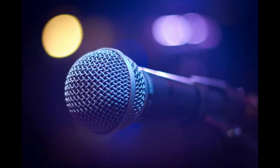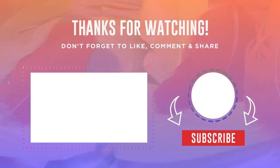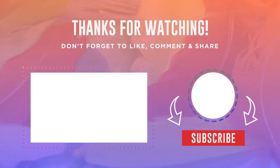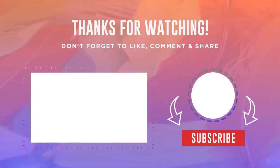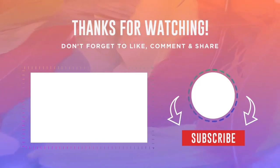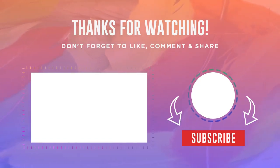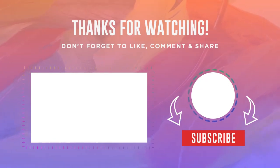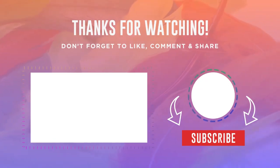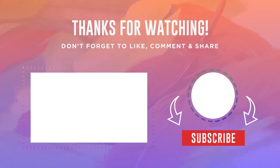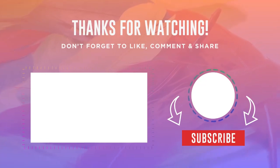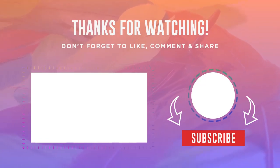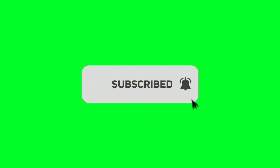The size and engagement level of your audience play a crucial role in your YouTube revenue potential. A larger and more engaged audience typically attracts more advertisers, sponsorships, and opportunities for collaboration. Consistent content, effective promotion, and audience interaction are key to building and maintaining a substantial following. The percentage probability of making money on YouTube increases as your audience grows and actively participates in your content.